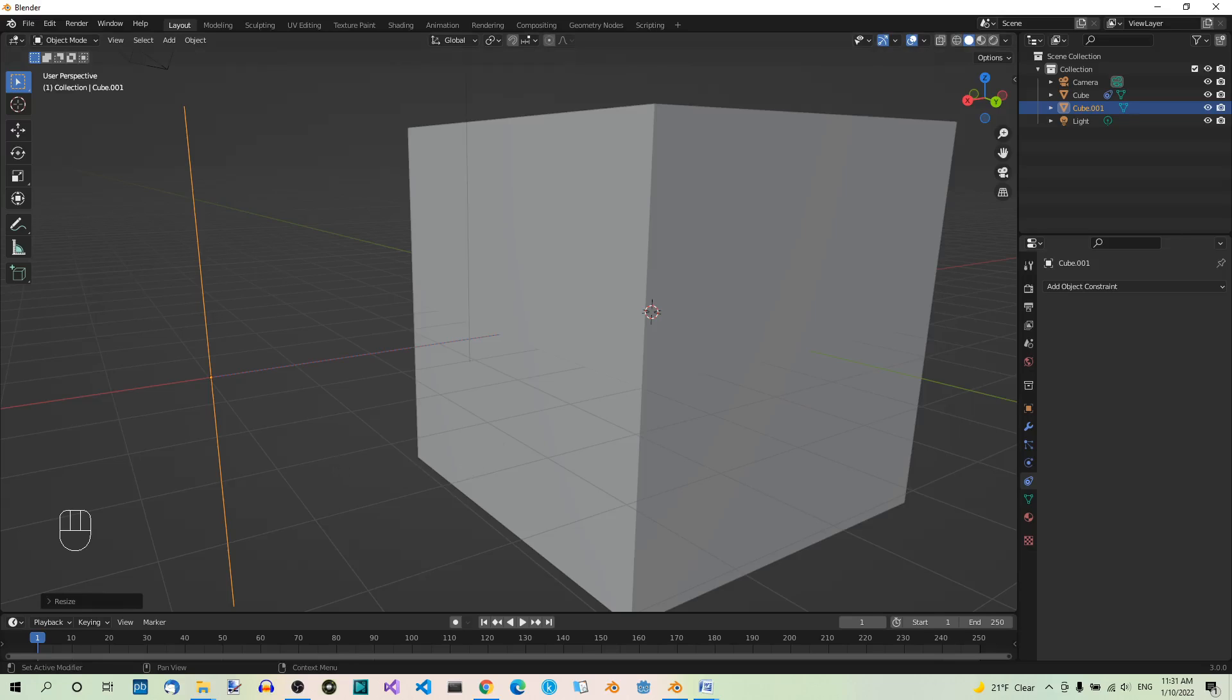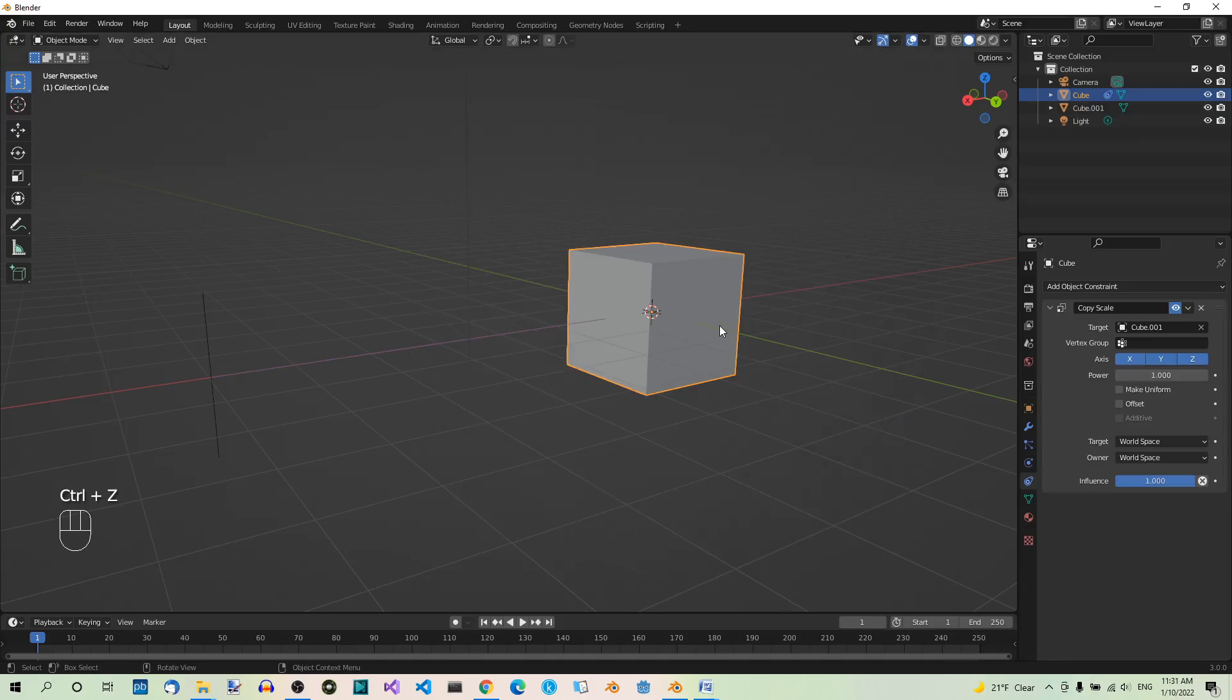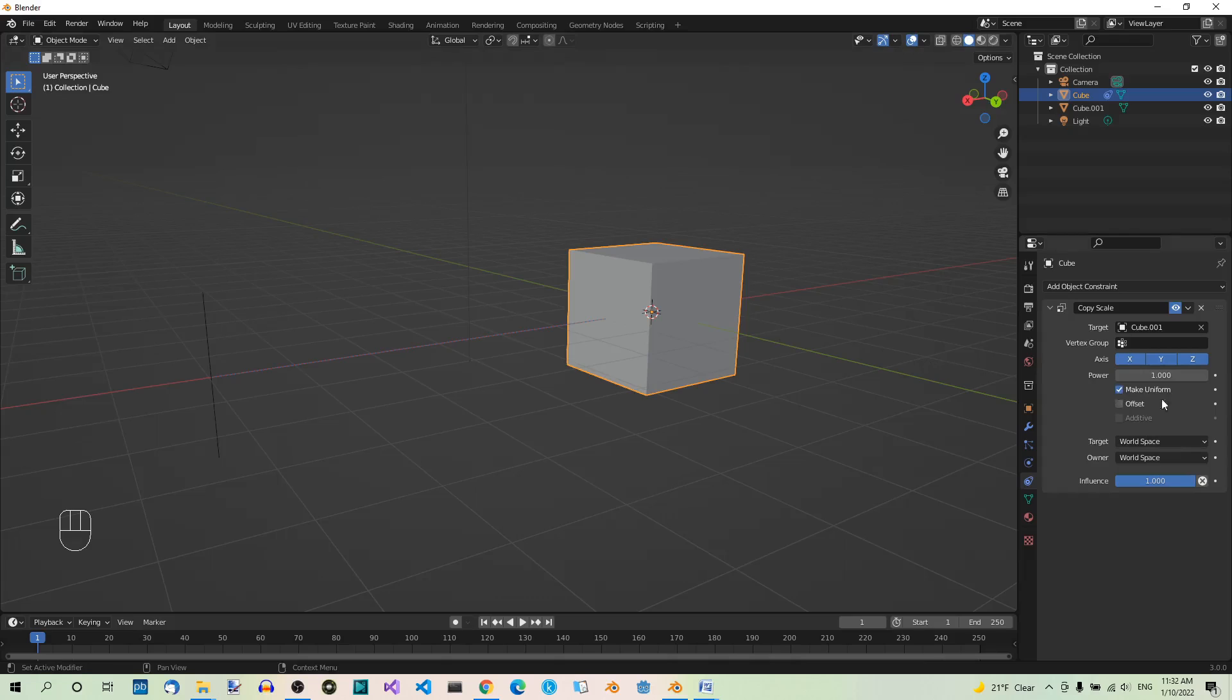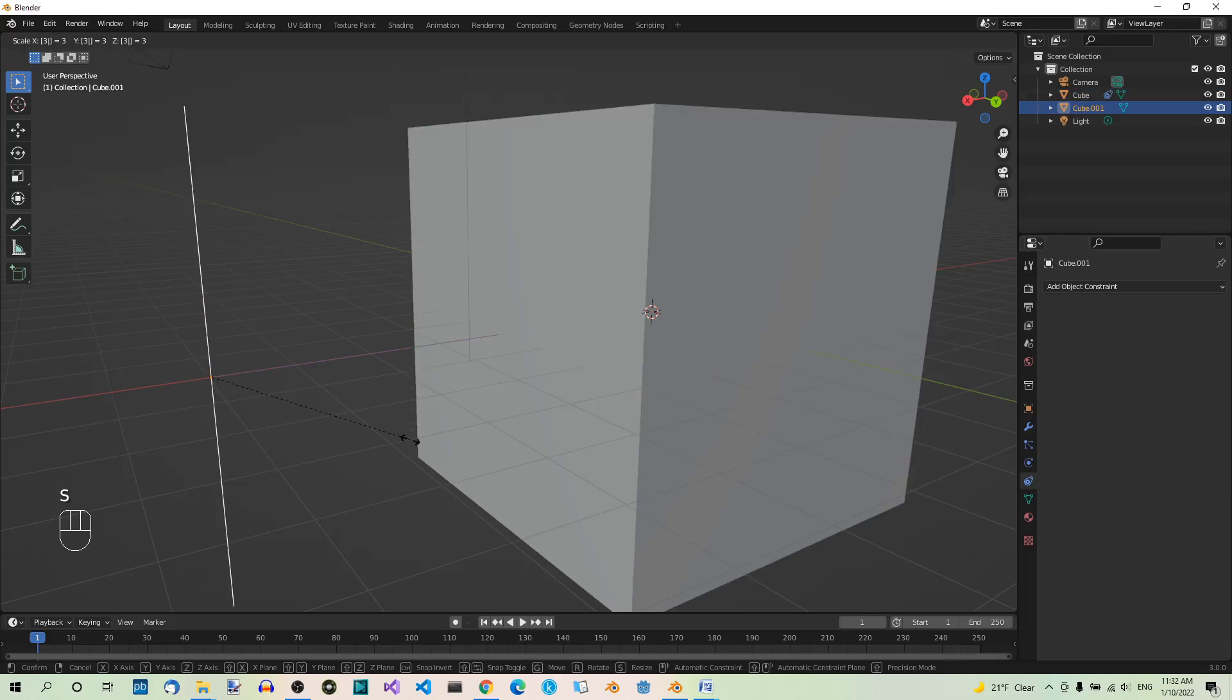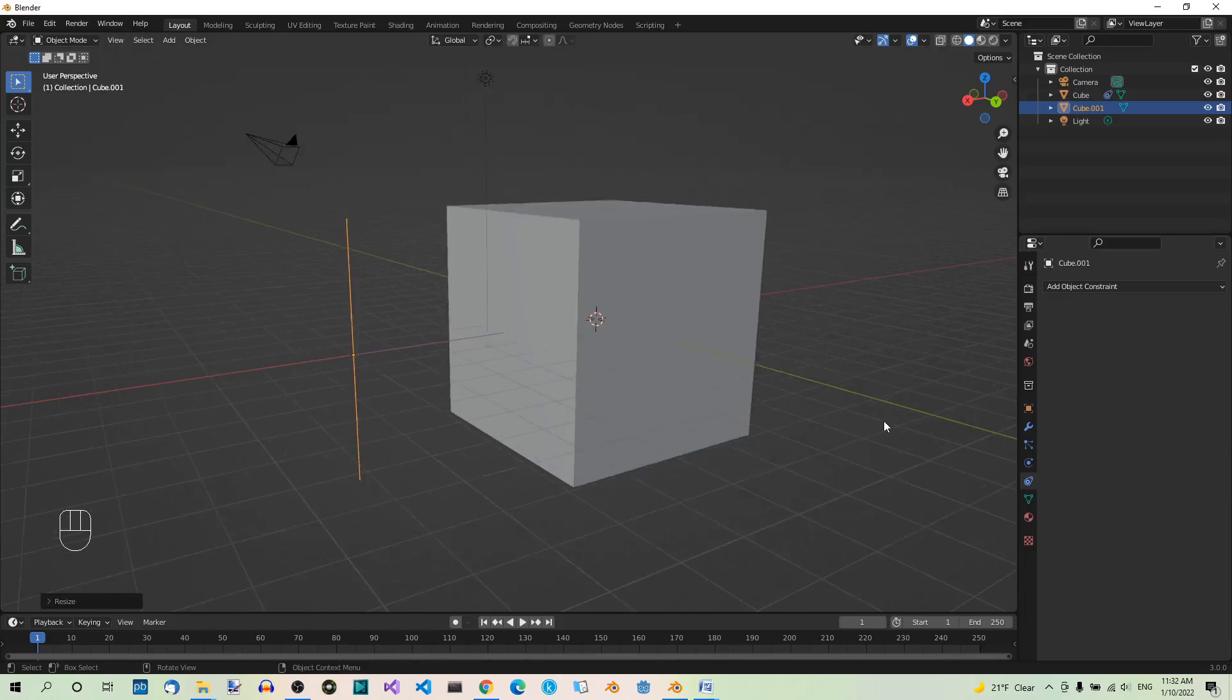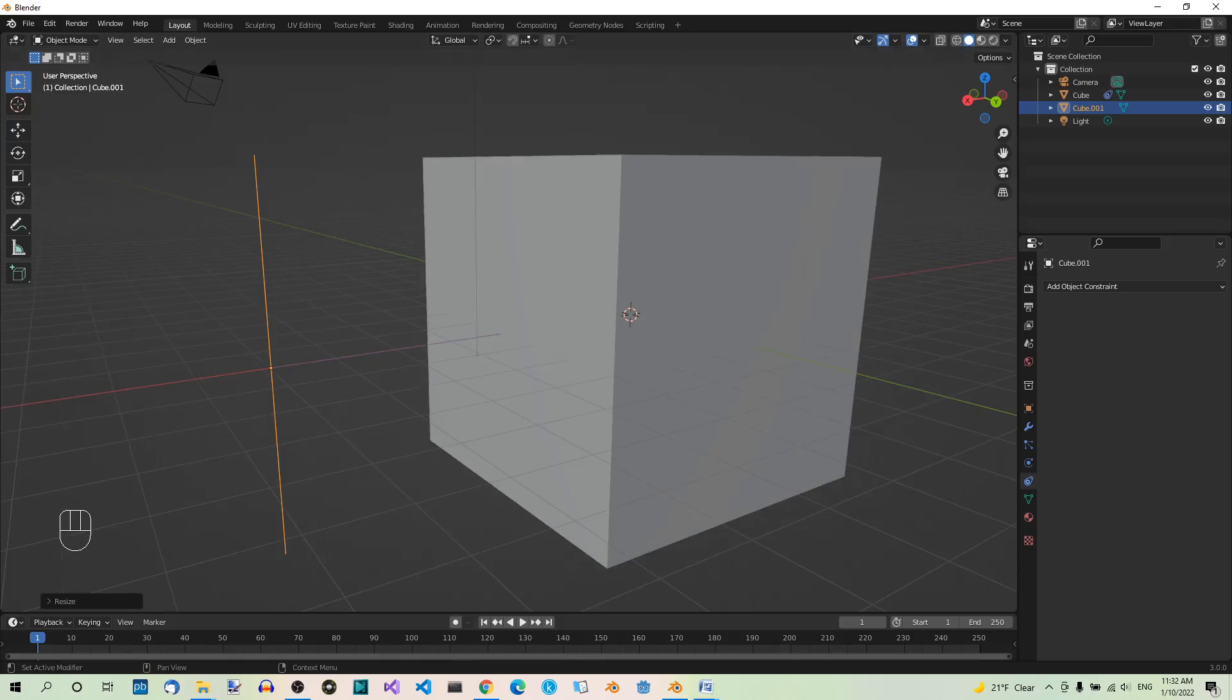Now first hit Ctrl Z to undo the operation. Now select the cube again with all three axes still on and check the Make Uniform checkbox. Now select the edge and scale it by a factor of 3 again, S3, enter. So the cube is now the same size as when the Make Uniform option was unchecked.